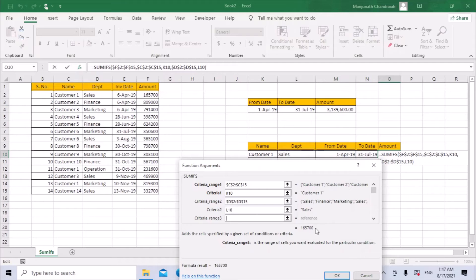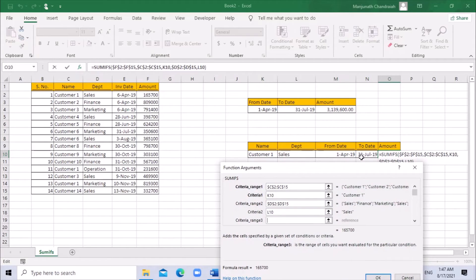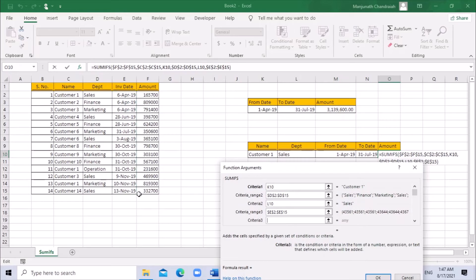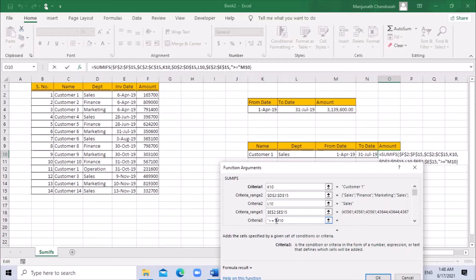After adding the customer and department criteria we get a subtotal, but we still need to add the date criteria. Criteria range 3 is the date column — go directly to the date column and select the entire range from the master data. For criteria 3 we need to check the from-date, so use greater than or equal to — open double quote, add the sign, close double quote — then add the ampersand and the from-date cell, then press Tab.